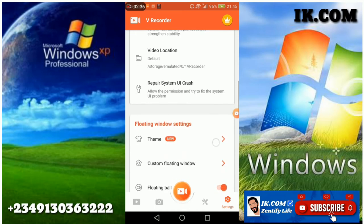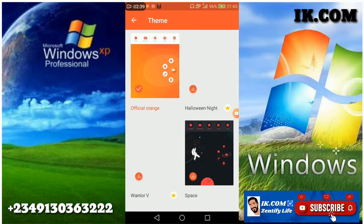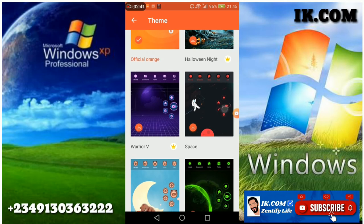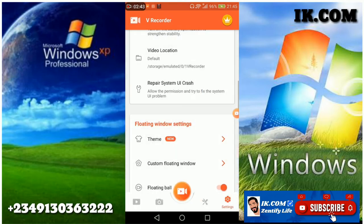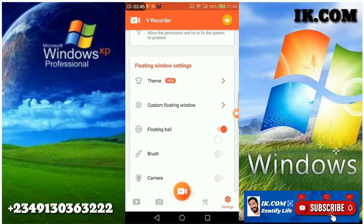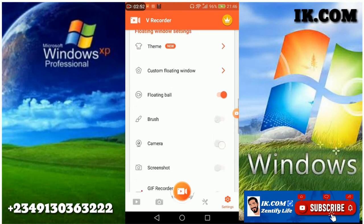Then the themes. You see the themes can be downloaded and customized. The floaters, it floats the brush, the camera, and the screenshots.